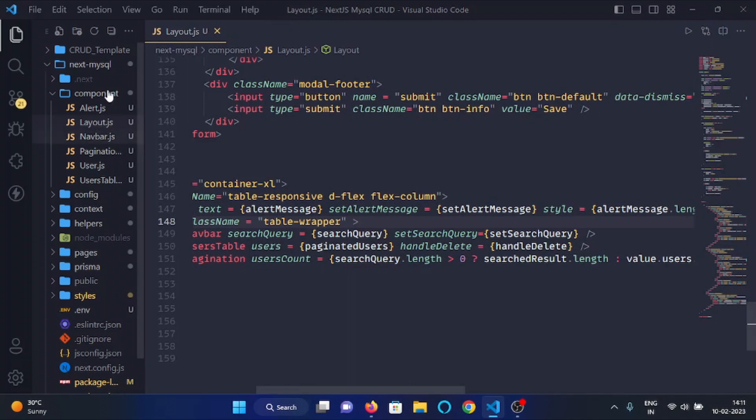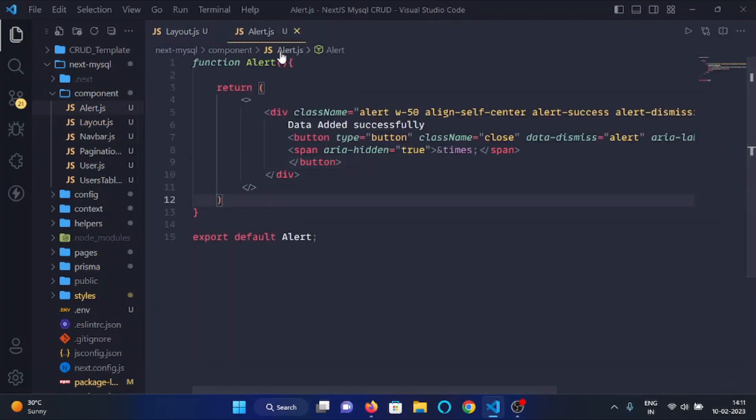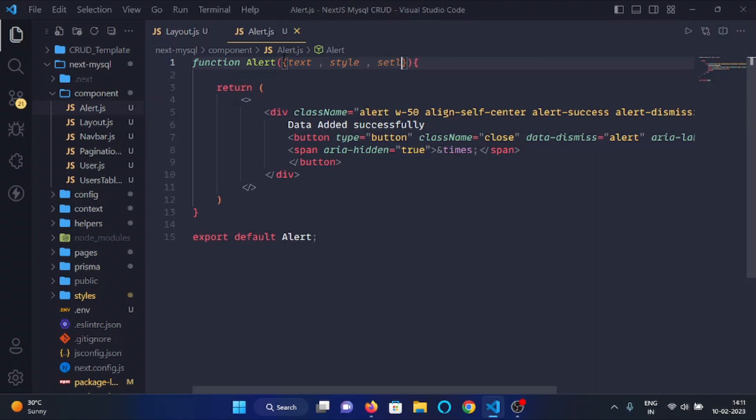And now we will open the alert component from the components folder and here we will destructure all the passed props so I will write text, style, set alert message.